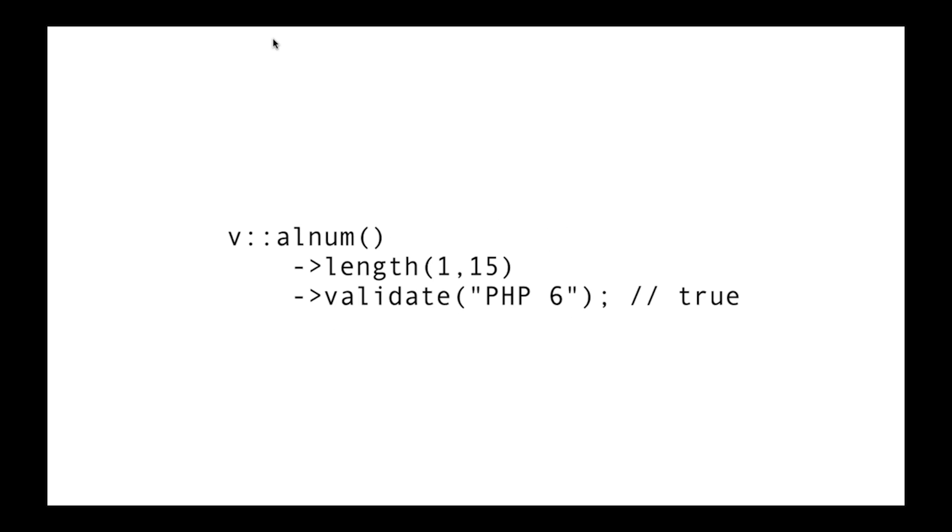But if you're looking for something with a bit more kick, you can check out a project called Respect Validation. We can create a validation rule that's alphanumeric, specify a length of 1 to 15 characters, and then pass a string in to validate it. There are all sorts of different rules, and they get increasingly complex depending on how long you want to chain this fluent interface.